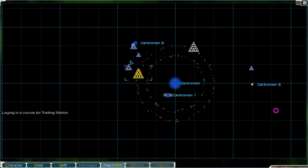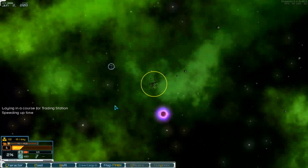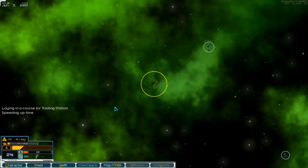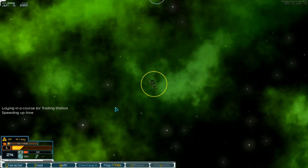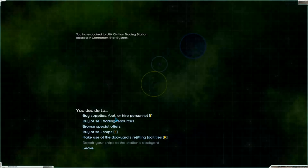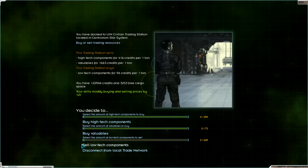Yeah. Go to the station. And then we will see if it is correct to sell here. Low tech components. And sell low tech components. There it is.